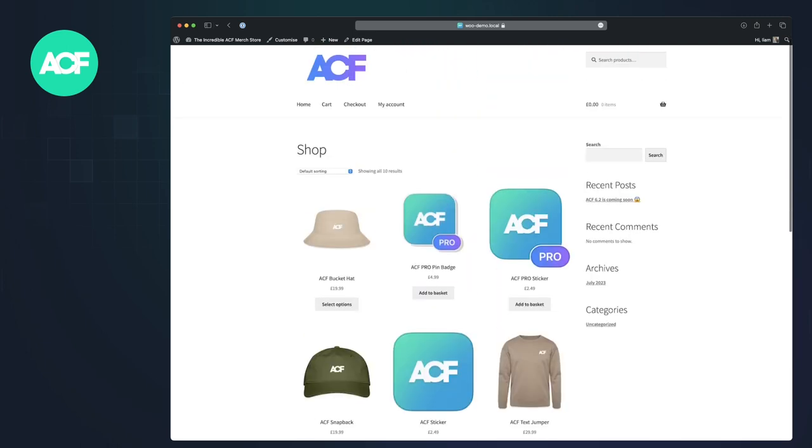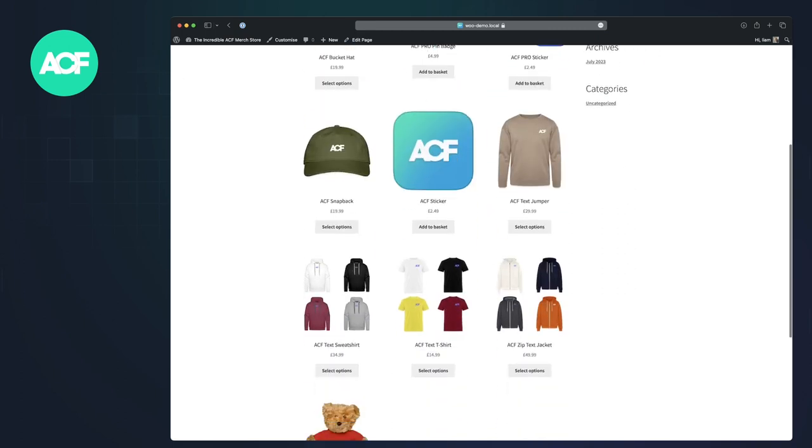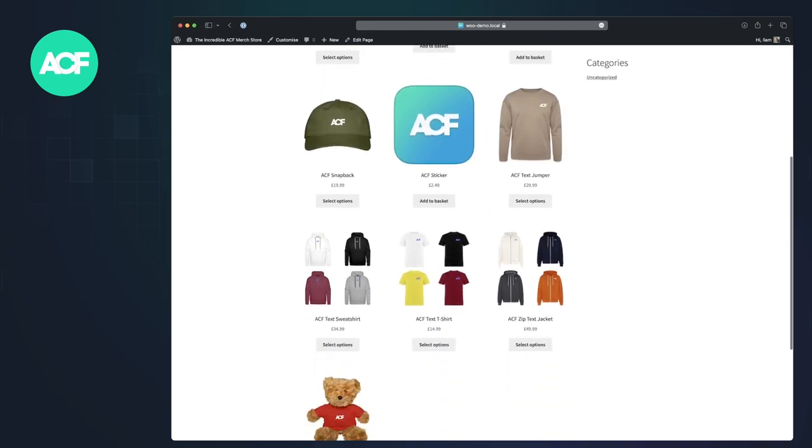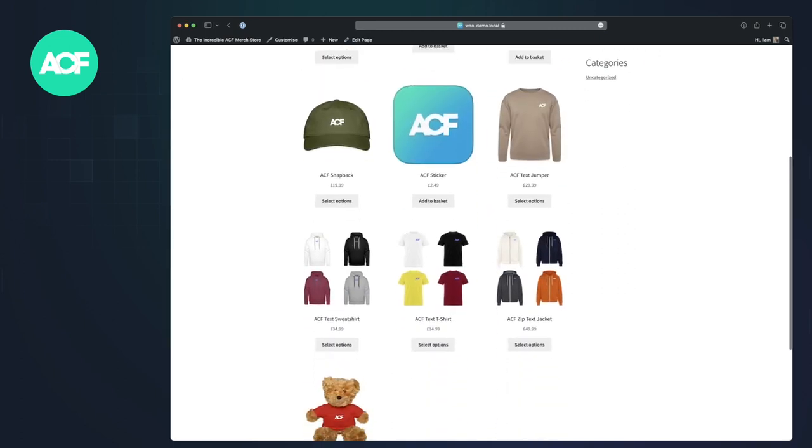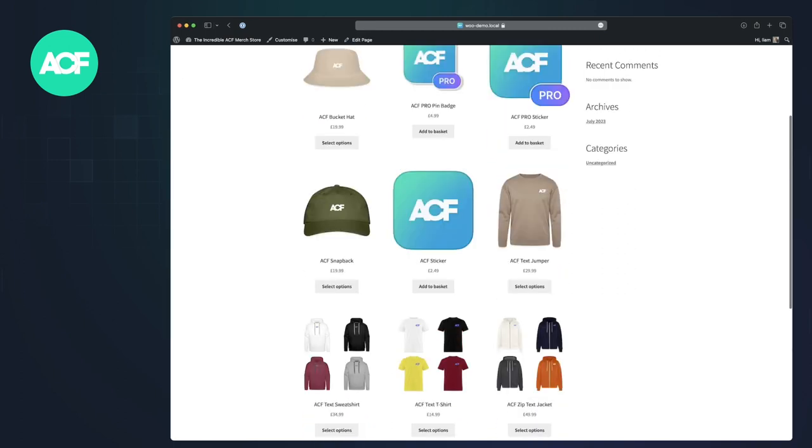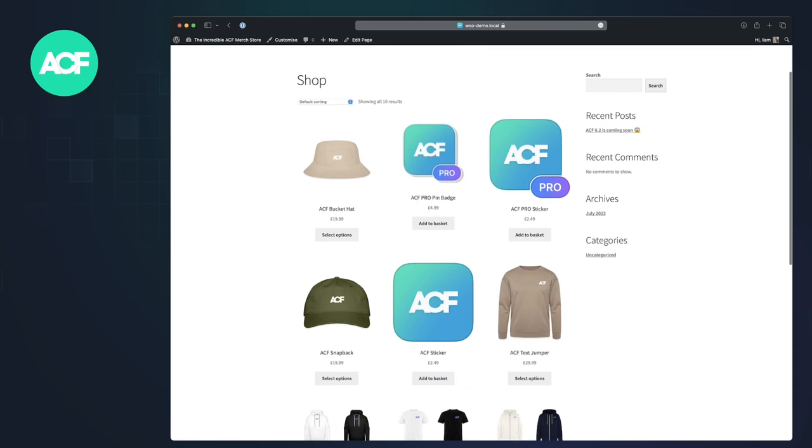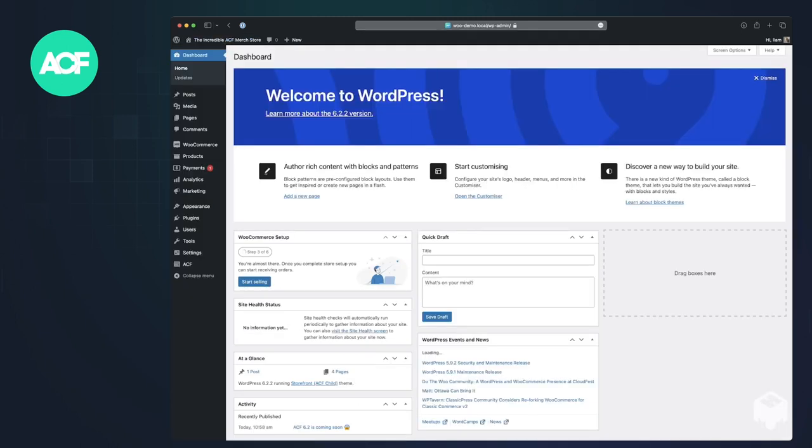We've got lots of products, and we want to make related products. So let's say t-shirts are related to jackets or stickers are related to pin badges. So in ACF 6.2, if you've got the beta installed,